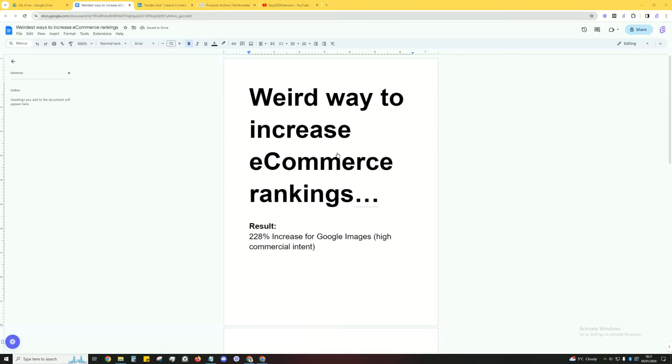In this video I'll be going over a weird way to increase your e-commerce rankings. This little weird thing has resulted in a 228% increase for Google images. These images that are being clicked have a high commercial intent behind them.